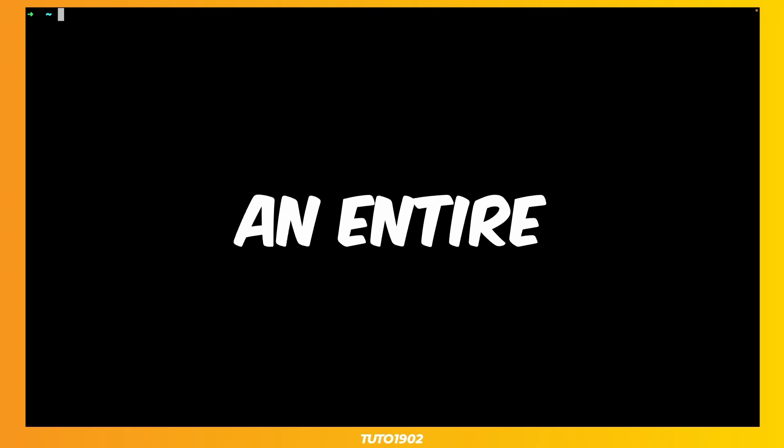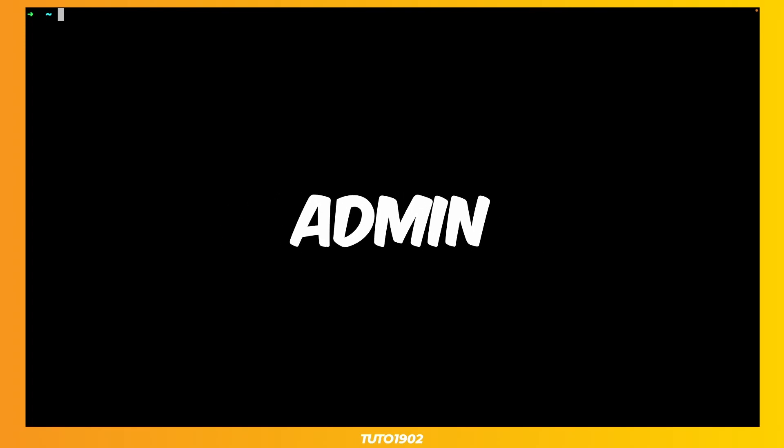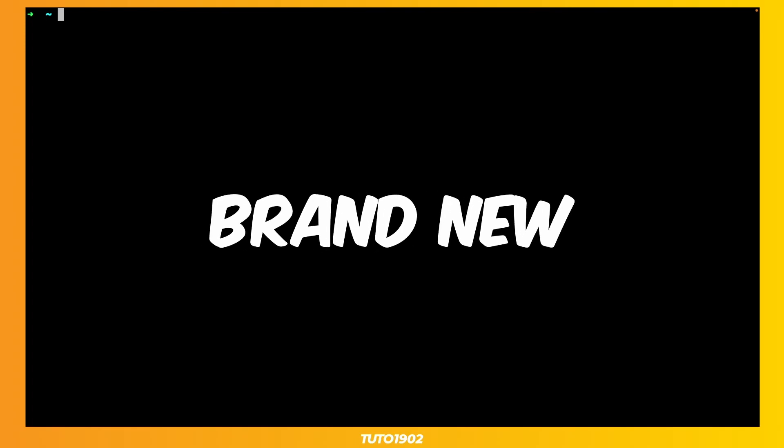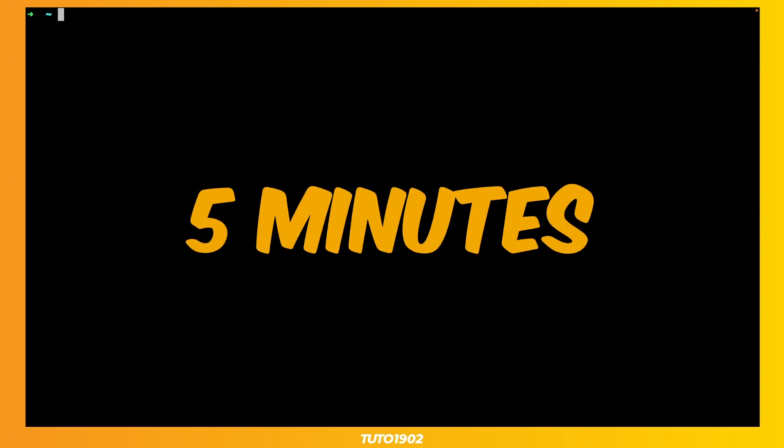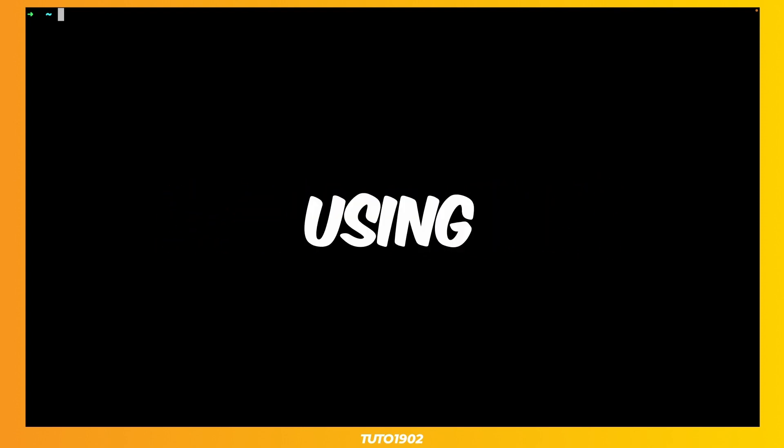Let's see if I can create an entire admin panel for a brand new Laravel project in under 5 minutes using Filament. Okay, 5 minutes on the clock, let's go!